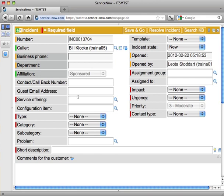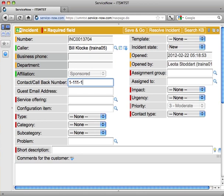I'm going to go ahead and pop on down to the Contact Callback Number field. You can see that the system hasn't given a business phone for Bill. And so in that case, I want to check with Bill what the best number to reach him at is. Of course, I should probably check this with all my callers to make sure I've got correct information. So Bill's giving me a great phone number to call him back at.